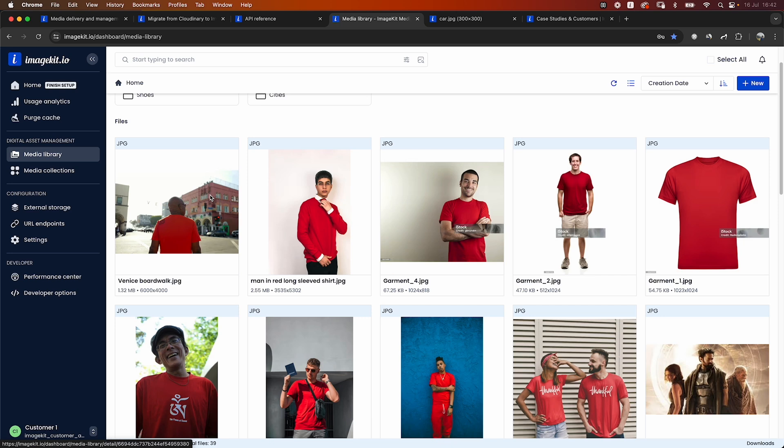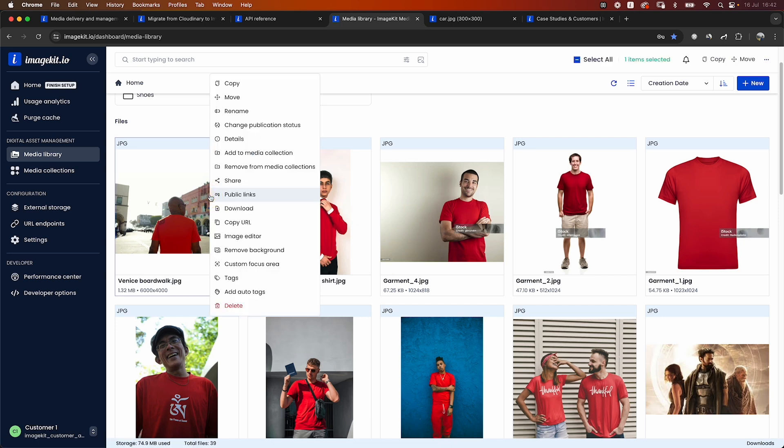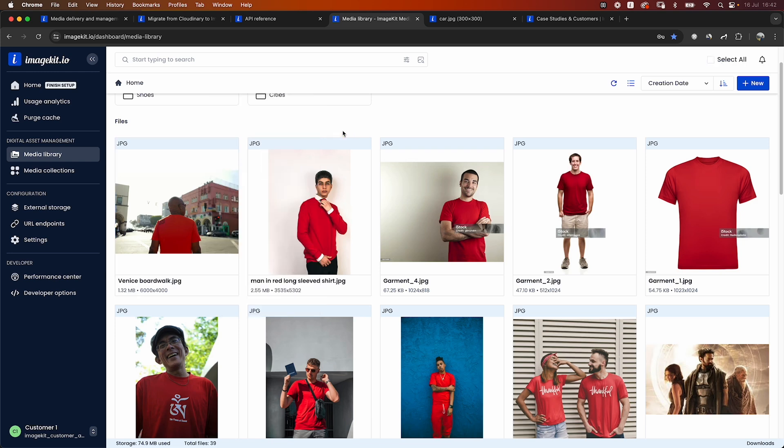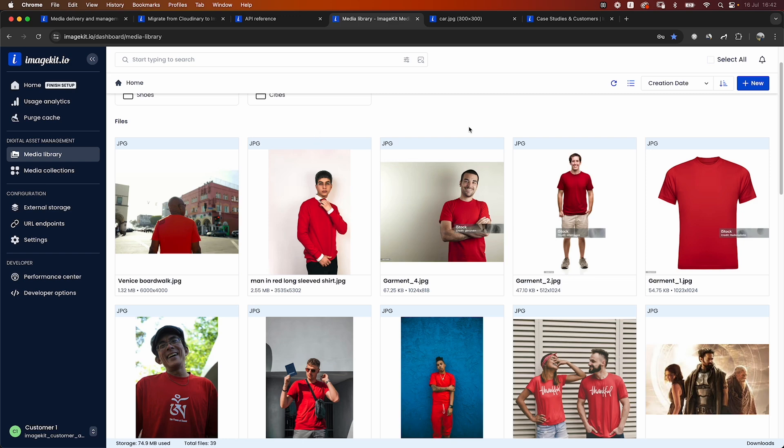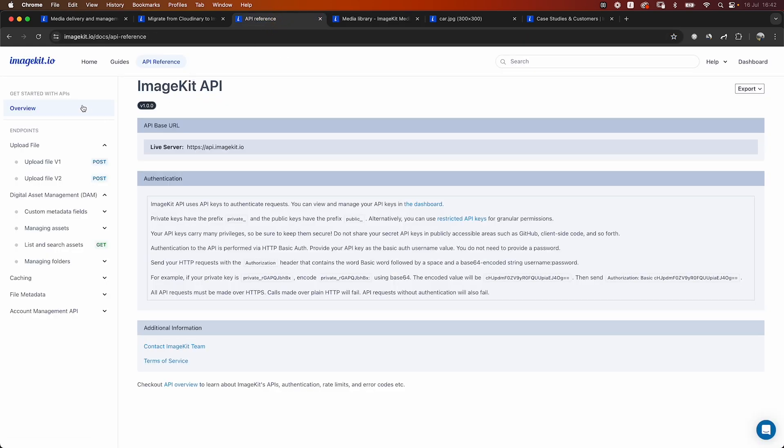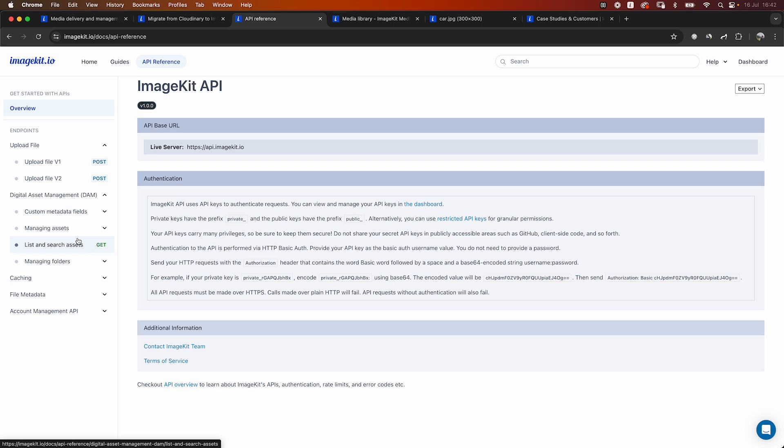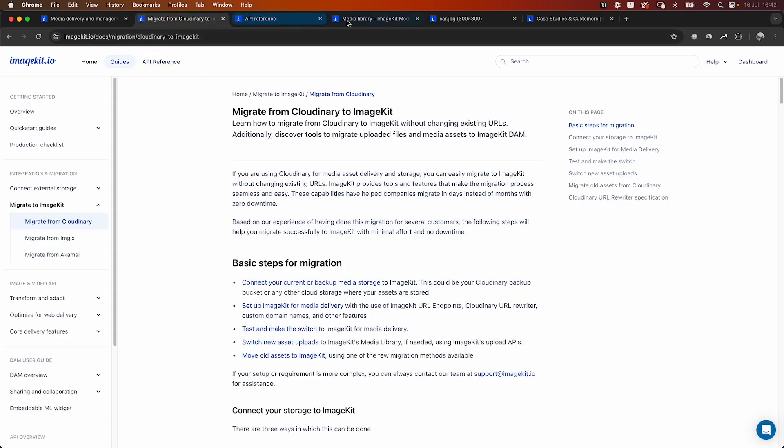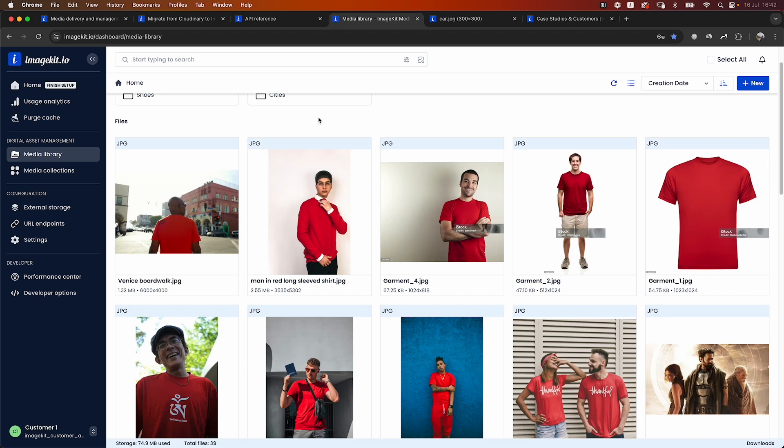So ImageKit also offers you a very similar digital asset management product under the media library section. Not just lecture storage, but this is a complete digital asset management product with the ability to share files with individuals or share folders with individuals, comment on them, version them, etc. So if you want to continue using the media library the way that you were using it with Cloudinary, you can switch to using ImageKit's media library. It is accessible via this dashboard, and we also have a bunch of APIs available for you to interact with the storage with the ability to upload files to be able to manage files and folders in this media library.